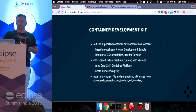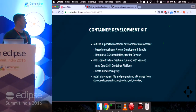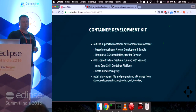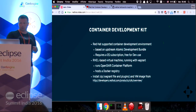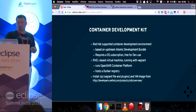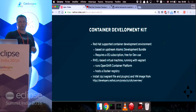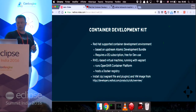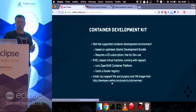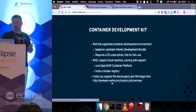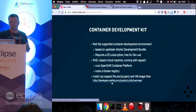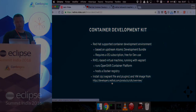The Container Development Kit is a container development environment provided by Red Hat. It's based on an upstream project called Atomic Development Bundle. It requires a $0 subscription — it's free for development use. You go to the Red Hat website, there's a link there, you download a couple of files: one is a zip file containing a Vagrant file.